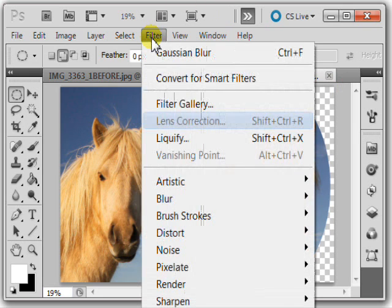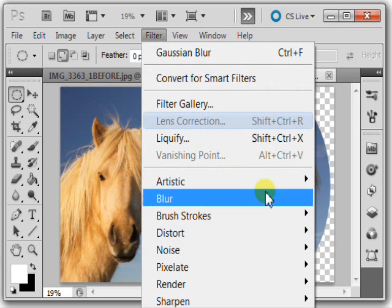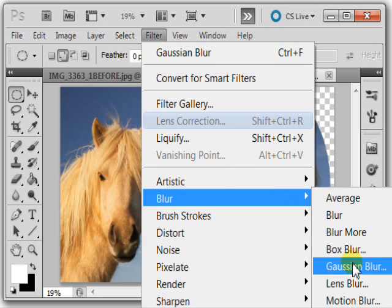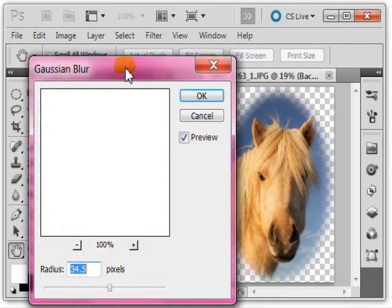Let's go to filter, blur, Gaussian blur.